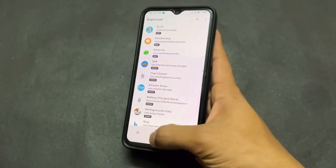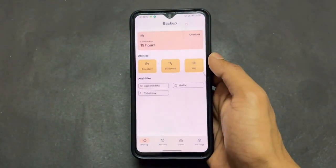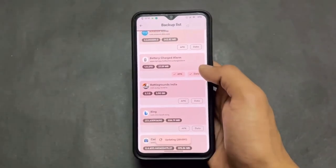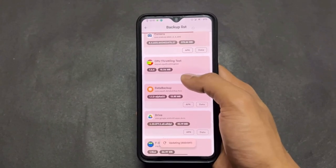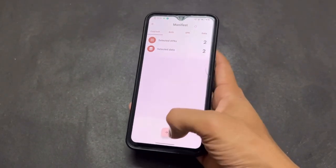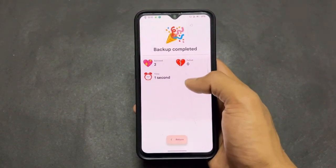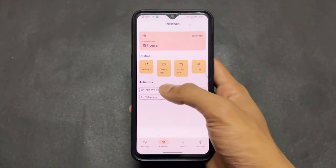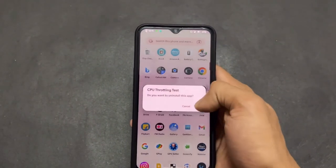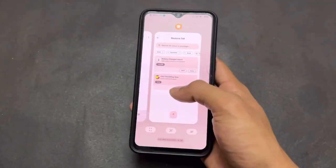Now talking about the second application: Data Backup. With the help of this application you can take a full backup of both app data and the apps themselves. This is very useful if you want to change your custom ROM or move to another ROM, because it backs up app data including your WhatsApp login, Telegram login, and so on. These things are all included in the backup.